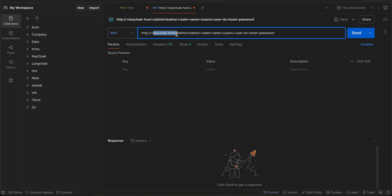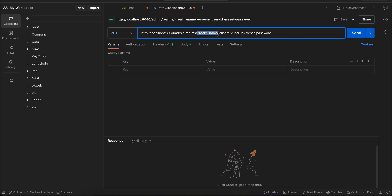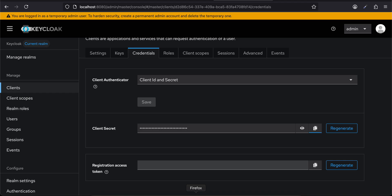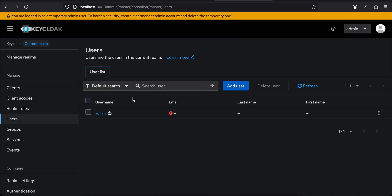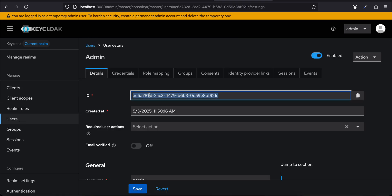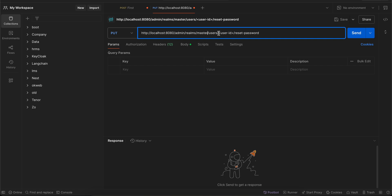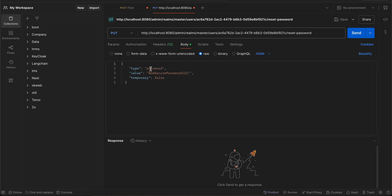To reset the password, the endpoint is: localhost:8080/admin/realms/master/users/{user-id}/reset-password. I'll use the admin user, copy the user ID, and paste it into the URL.